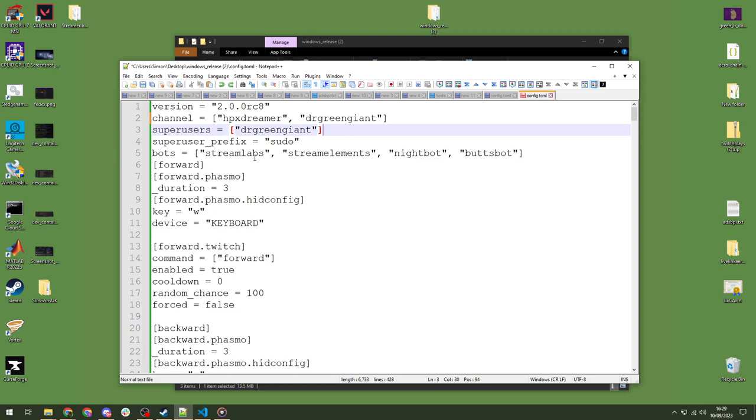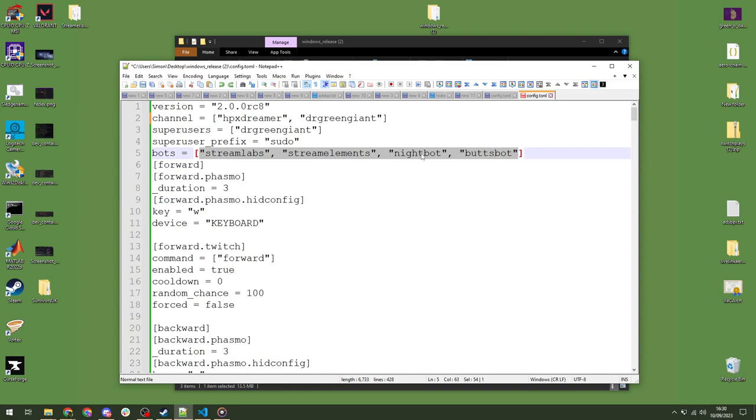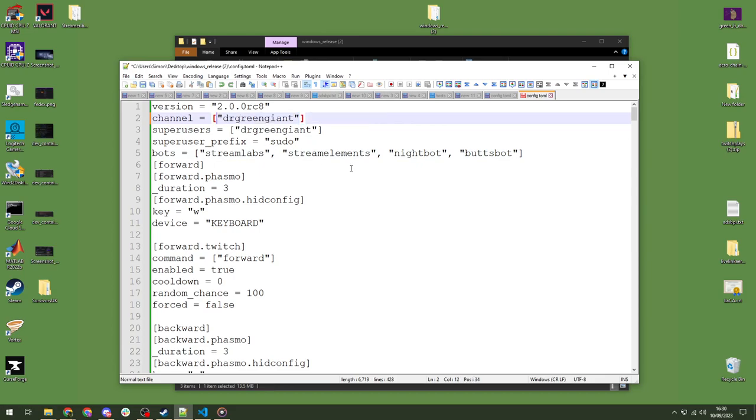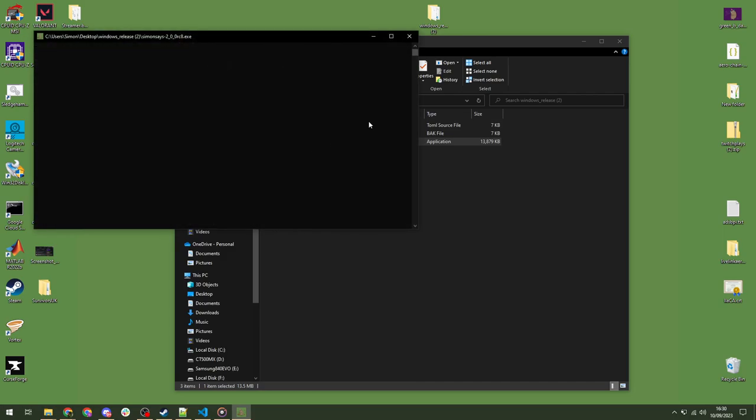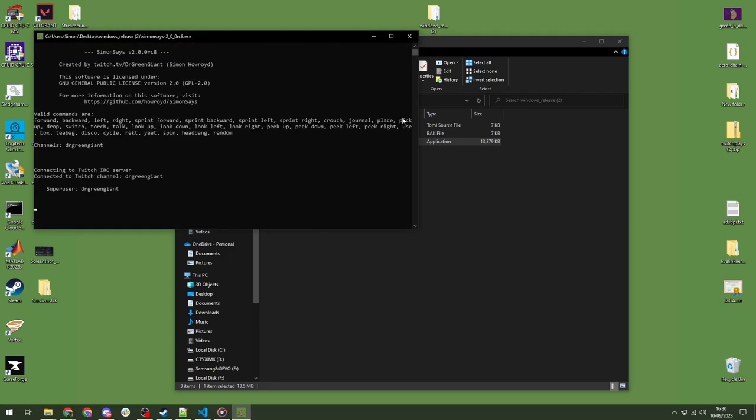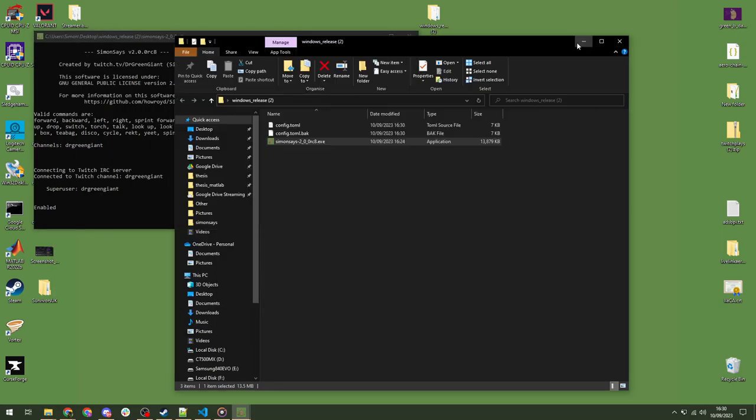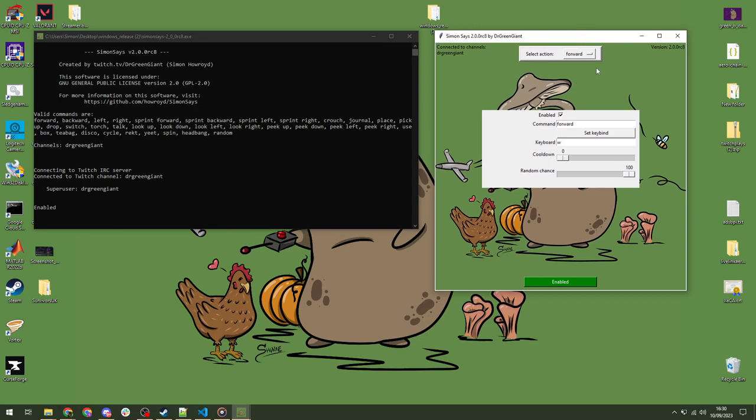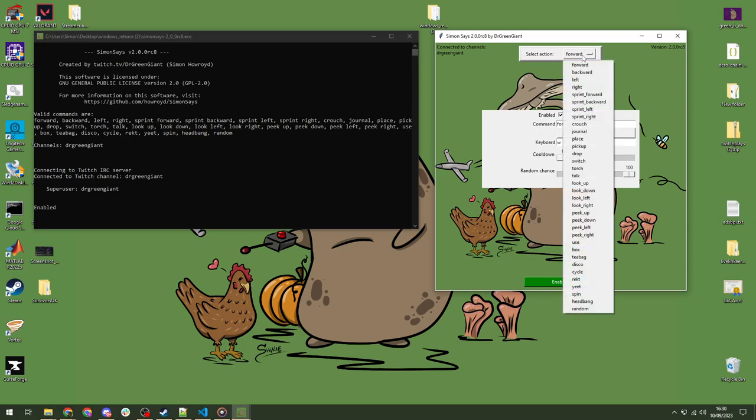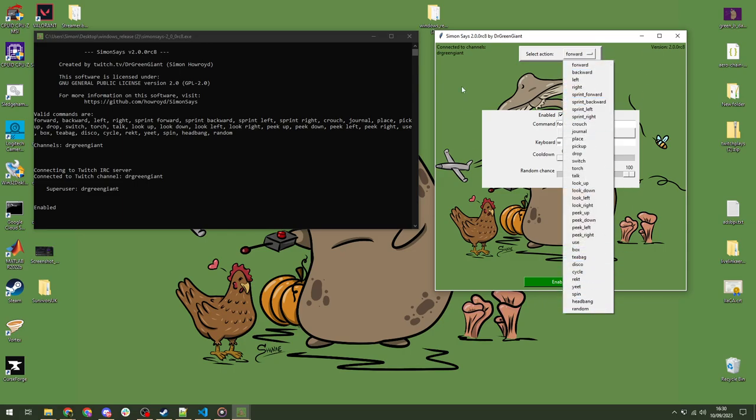The only other thing you're likely to need to touch in this file is the bots here. We'll talk about this later on, but if you have bots and you want them to be able to interact, and there's a fun feature, then you can add the name of your bot in here. So, by default, we've got Streamlabs, StreamElements, Nightbot, and Buttbot, and we'll see what the effects of that is later. So, we'll save that config file, and now we can just go straight into the software. We don't need to look at that anymore.